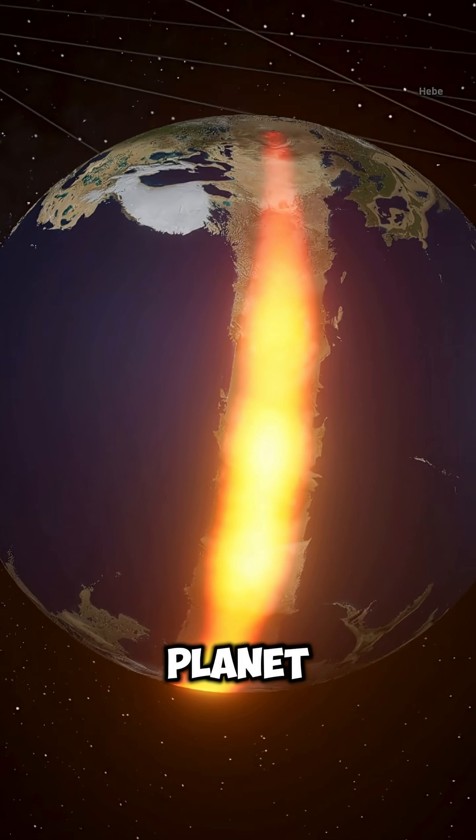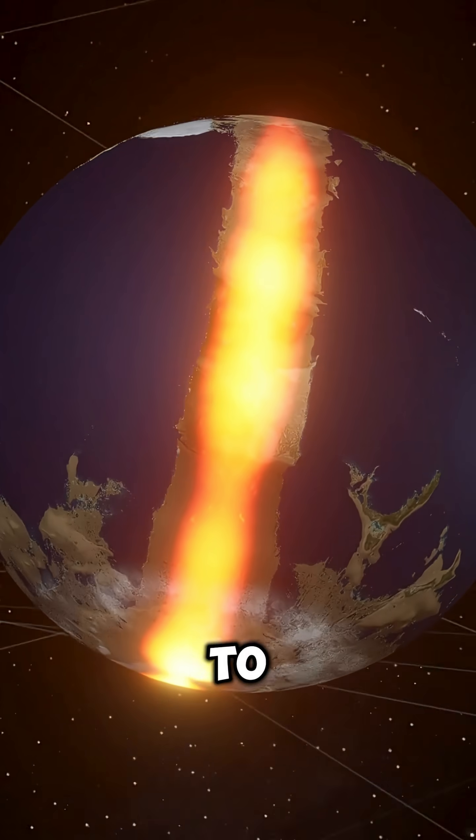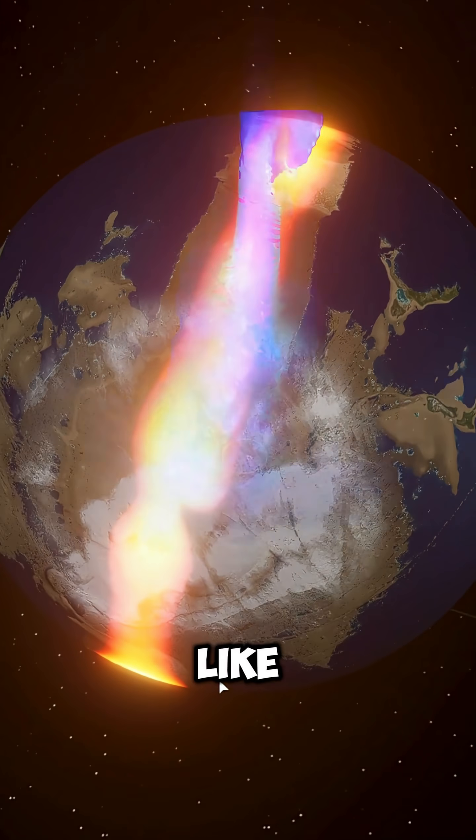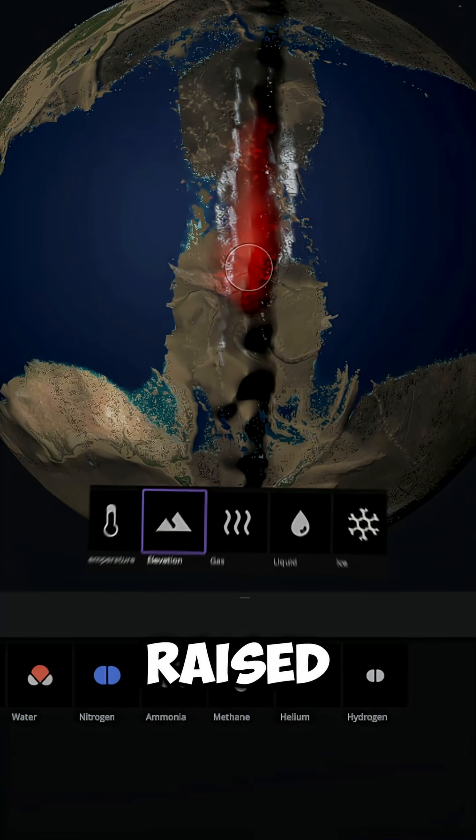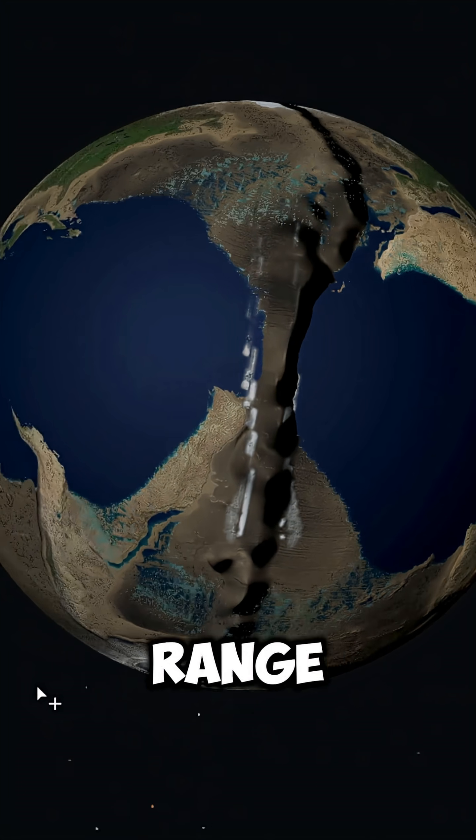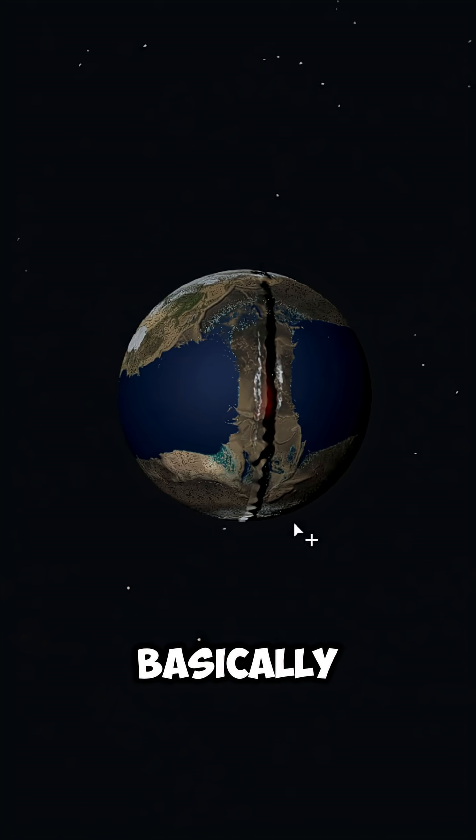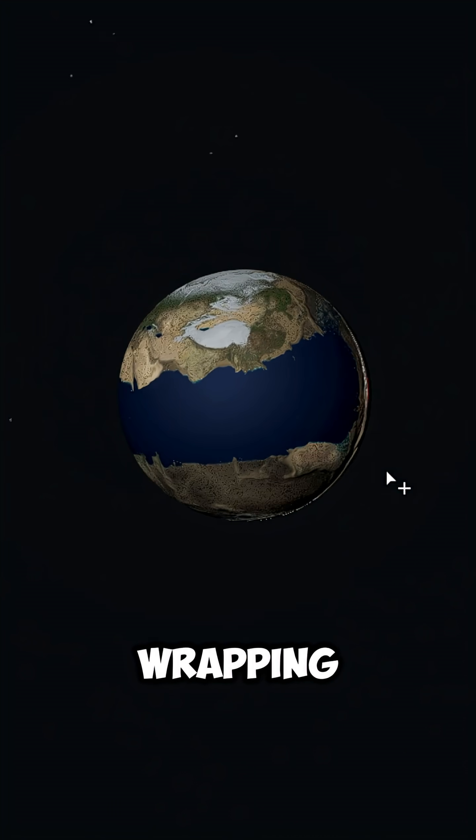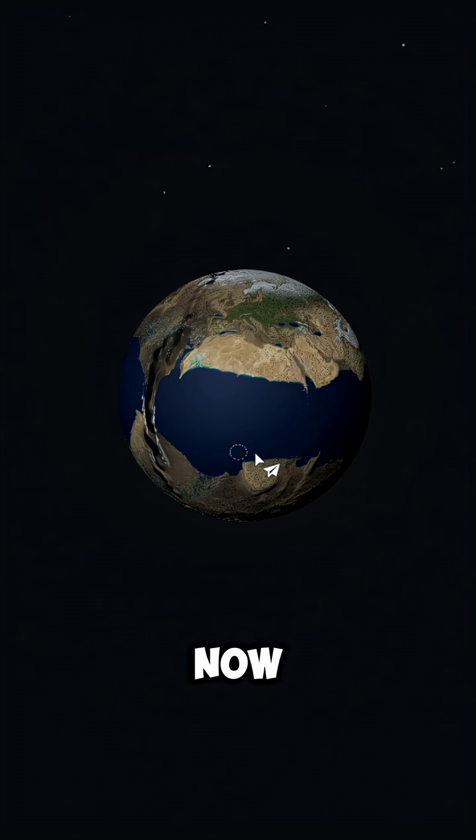splitting the planet in half. And to make it look even more like One Piece, we raise the terrain along that line, turning it into a colossal mountain range—basically, a massive wall wrapping around the globe.